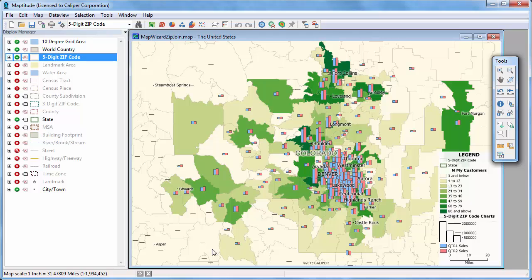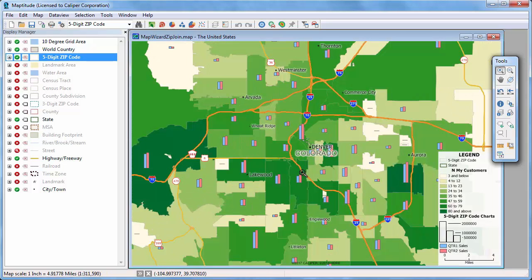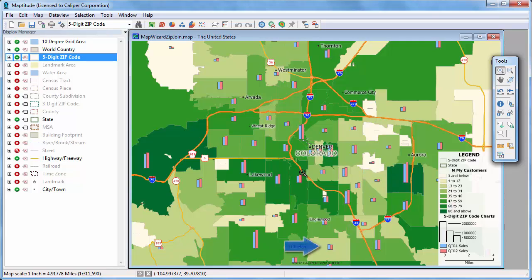Maptitude adds the theme to the map. Let's zoom in to see the downtown area. You can see that sales were high and increased in this zip code, and sales were low and decreased in this zip code.